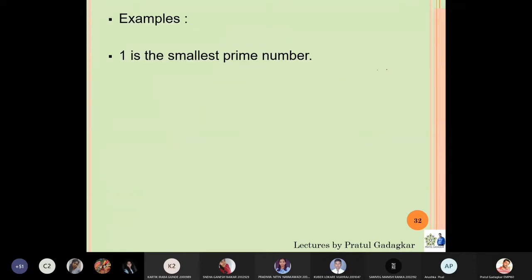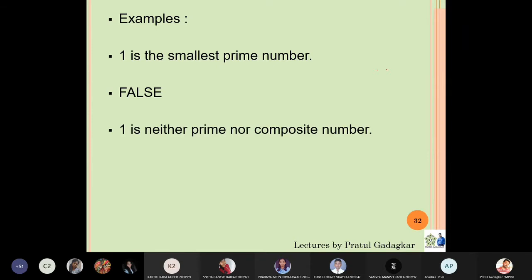Let us see some simple examples. For example: 'one is the smallest prime.' Is this statement true or false? We know that one is not the smallest prime number because the smallest prime number is two. Therefore, this statement is a false statement — in fact, one is neither prime nor composite. Since this statement is false, it is a proposition.